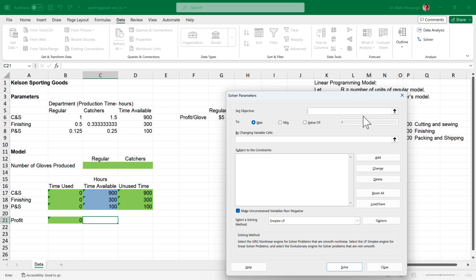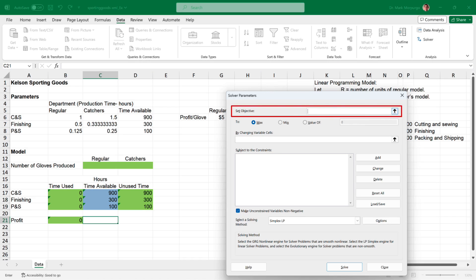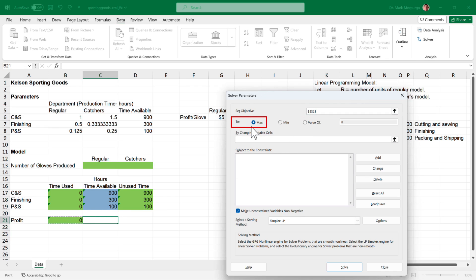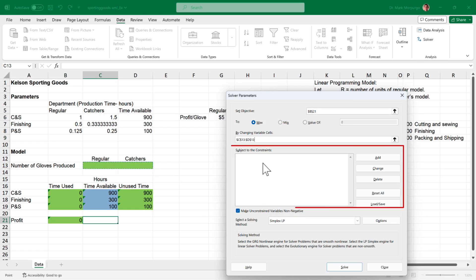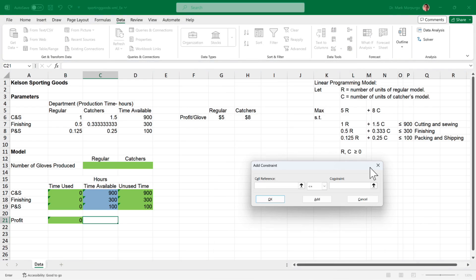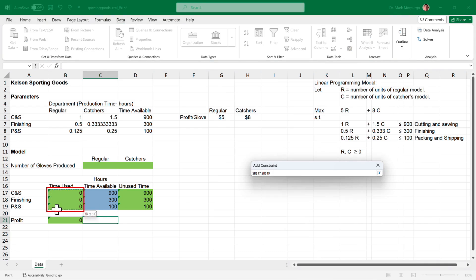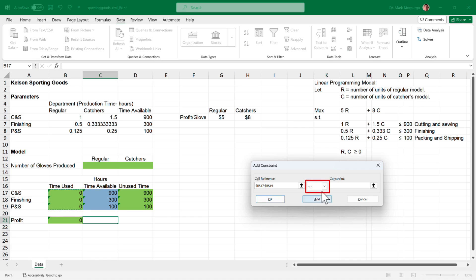Once you've clicked the Solver button, the Solver Parameters box appears — this is where we duplicate the model we set up. Click in the Set Objective box and select cell B21, our profit formula. Make sure the Max button is activated. Click in the By Changing Variable Cells box and select cells C13 and D13. For constraints, click Add. Select the time used in cells B17 through B19 as the cell reference, choose the less-than-or-equal-to operator, then select the production limits in cells C17 through C19 (900, 300, and 100 hours). Click Add.